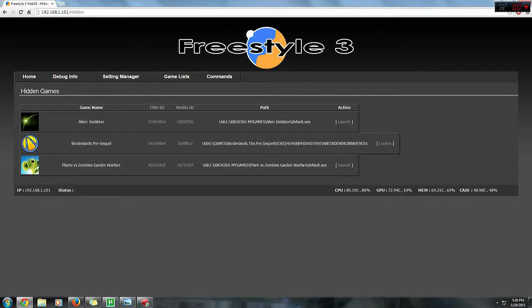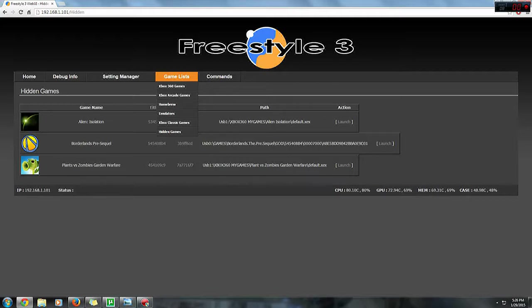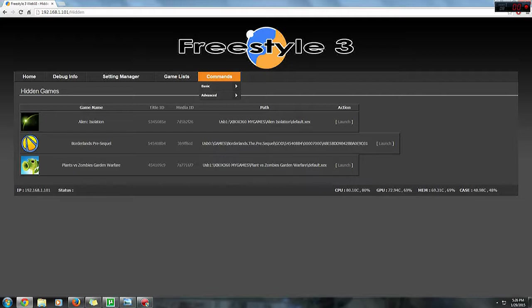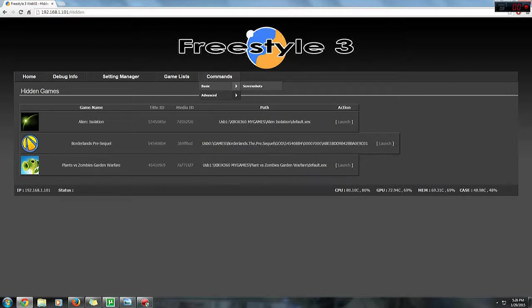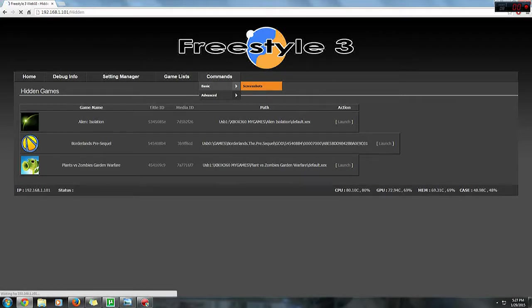Okay, this is done. We're at the last tab which is commands. There's two options for commands, which is basic and advanced. In the basic you'll be able to take screenshots of your Freestyle dash at the moment. Let's just try screenshot my Freestyle dash.